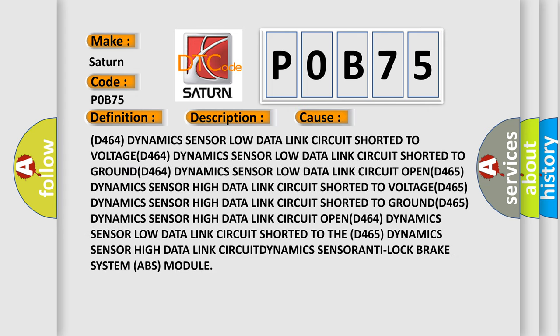D464 Dynamics Sensor Low Data Link Circuit Shorted to Voltage. D464 Dynamics Sensor Low Data Link Circuit Shorted to Ground. D464 Dynamics Sensor Low Data Link Circuit Open. D465 Dynamics Sensor High Data Link Circuit Shorted to Voltage. D465 Dynamics Sensor High Data Link Circuit Shorted to Ground. D465 Dynamics Sensor High Data Link Circuit Open.